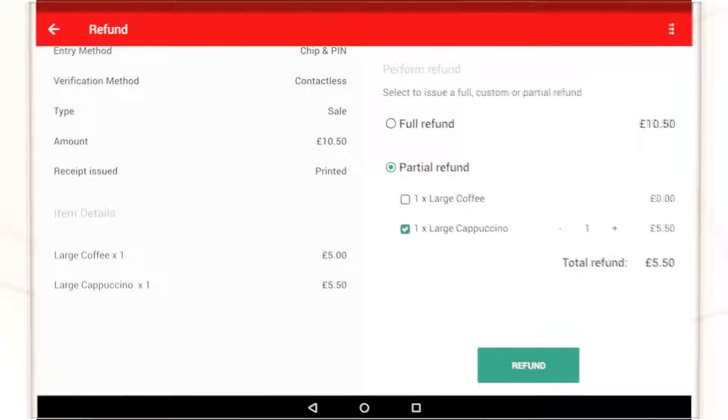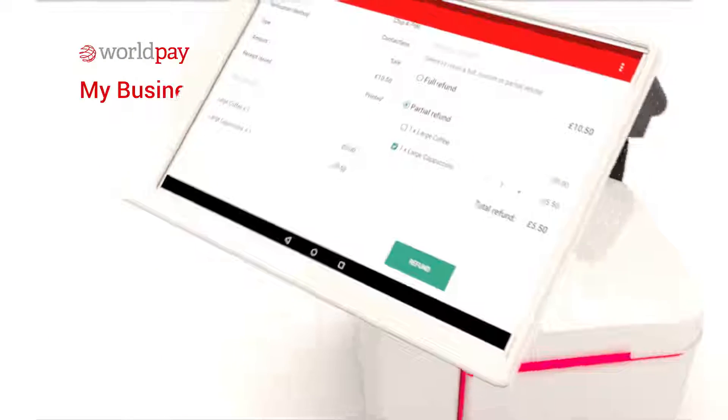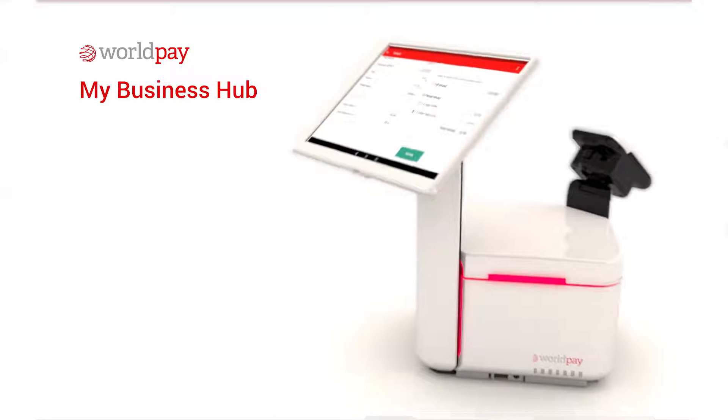My Business Hub giving you full and easy access to all your transaction data.